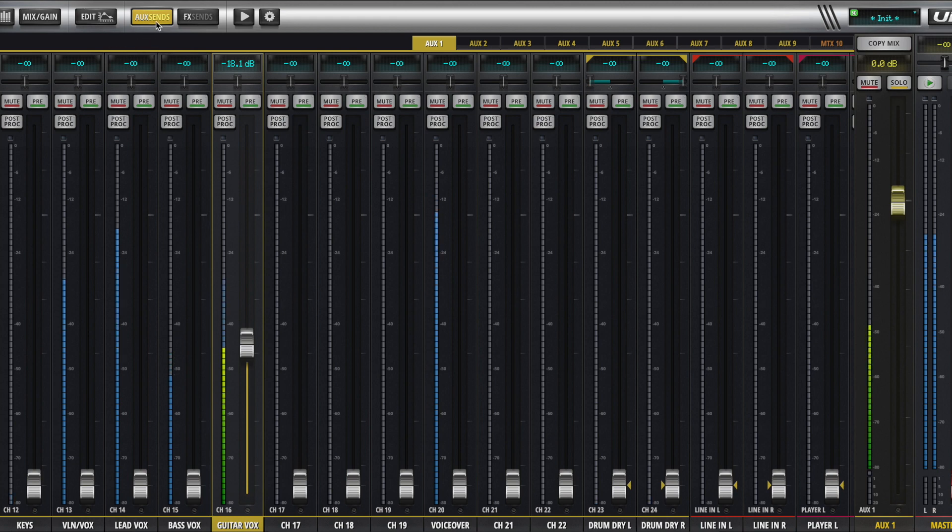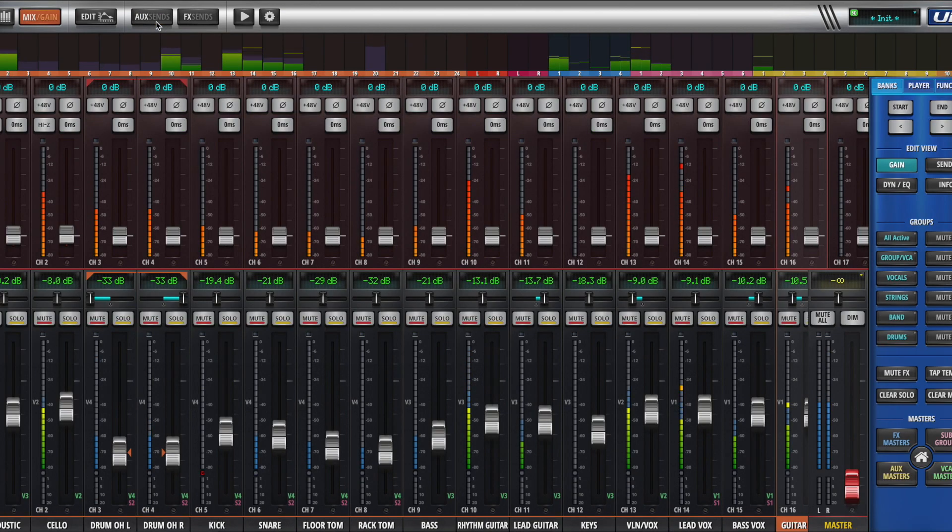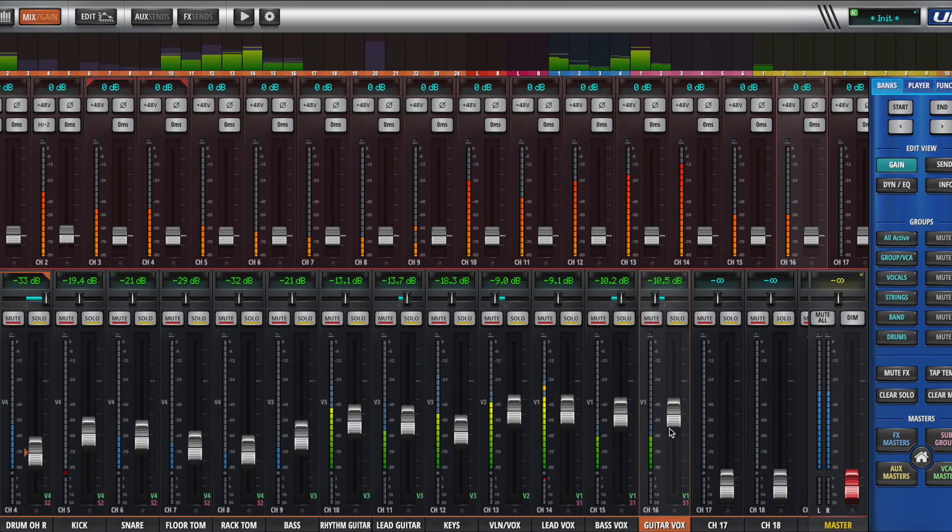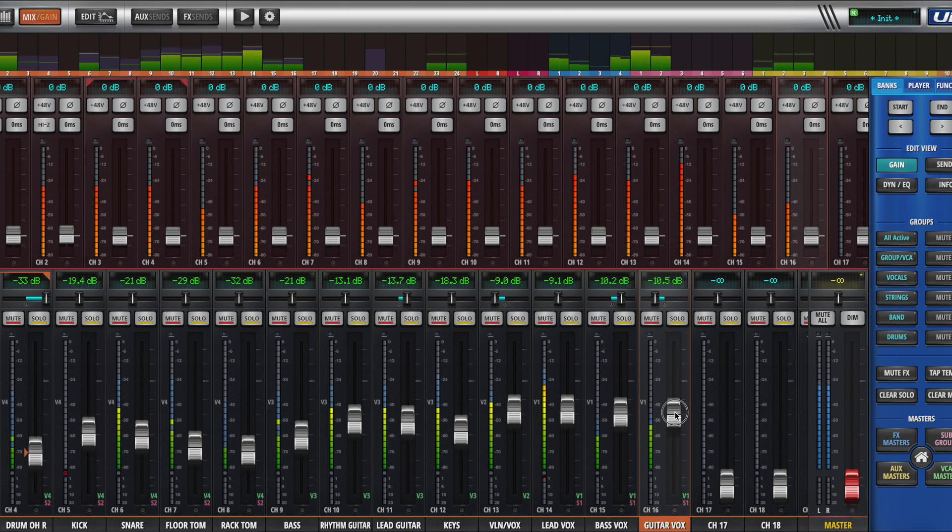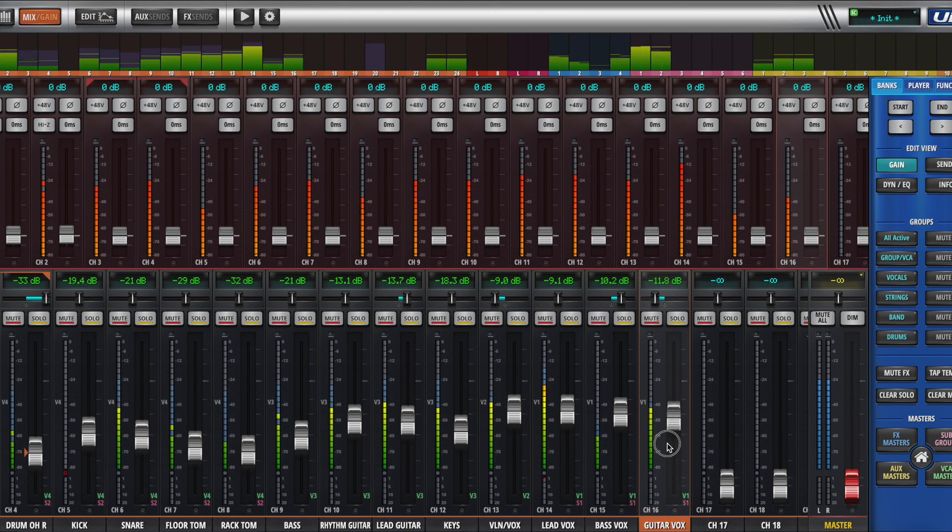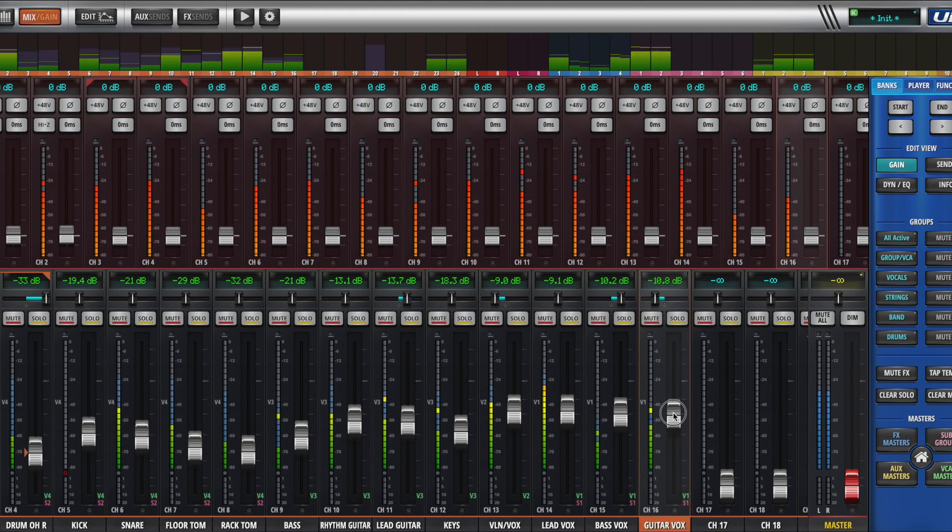So if I go back to my main screen, and I go to that same fader, and I move it, it will do nothing to change the level that's going to the monitor.